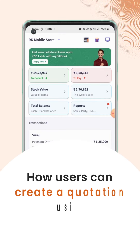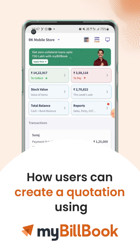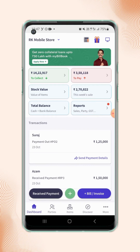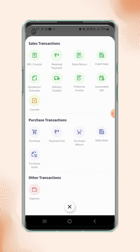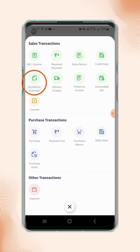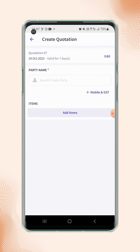In this video, we will see how users can create a quotation. On the dashboard screen, click on the plus button and under the sales transaction section, click on the Quotation or Estimate option. Users will land on the Create Quotation page. Now select the party name for whom you are creating the quotation.